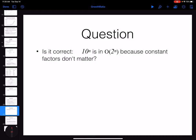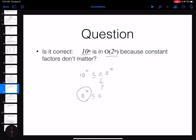Another question: is it correct to say that 10^n is in Big O of 2^n? Again, just because constants are not important? Pause and think about it. The answer is no, it is not correct. To make 2^n greater than 10^n, you would need c to be at least 5^n, which is not a constant. So you cannot say that 10^n is in Big O of 2^n.